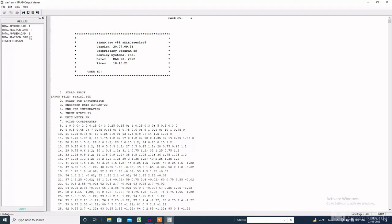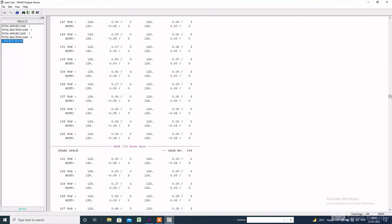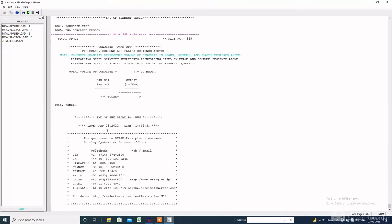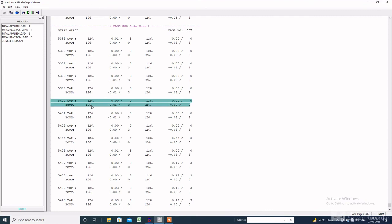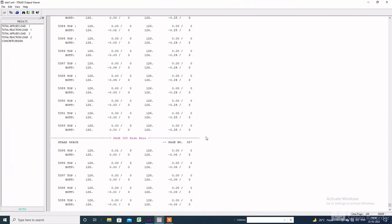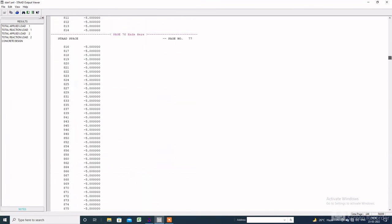There is no error. Go to view output, then click on concrete design. Here is the design of the staircase, which shows the top and bottom reinforcement. You can also calculate the total reinforcement. The total reinforcement will be: the last element number is 5436, multiplied by the top and bottom reinforcement value of 126, so the total reinforcement will be 5436 × 126 × 2.